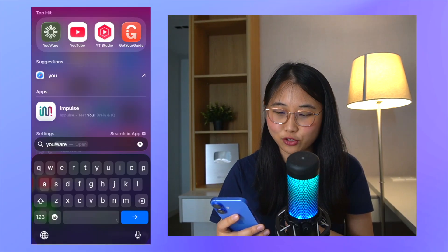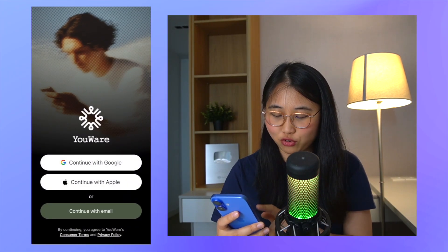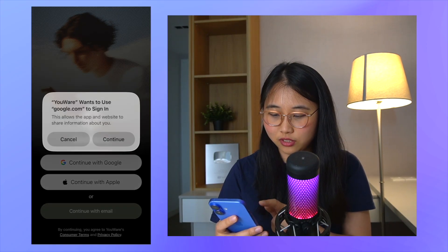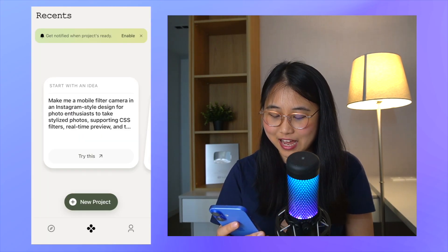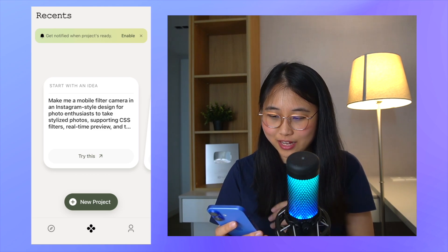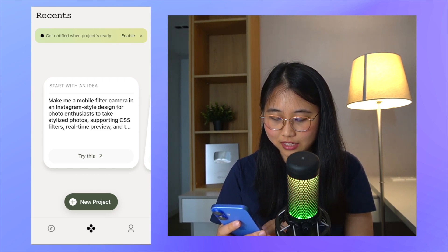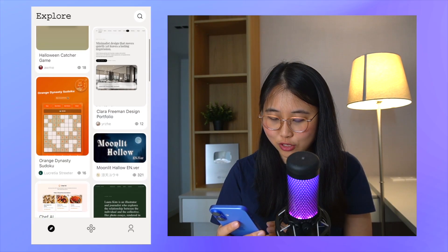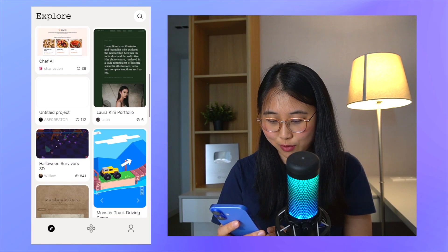I've just downloaded YouWare. I'm going to click on it. I need to create an account, so let's continue with Google. I'm going to sign in. I'm inside now. So let's take a quick look and see what we can do here. On the left hand side, there's an explore feature, and here you can see the different projects that the community has posted.